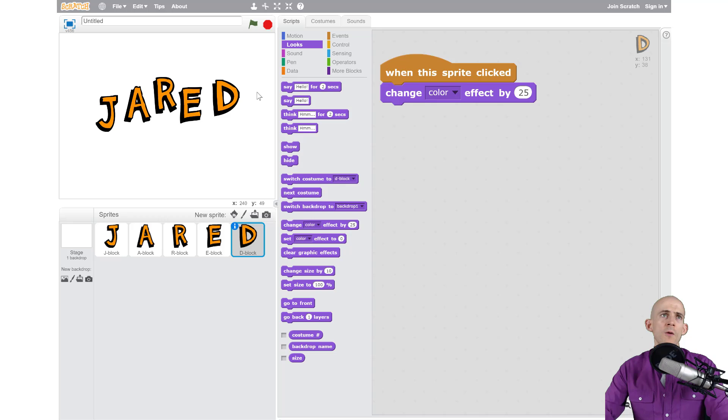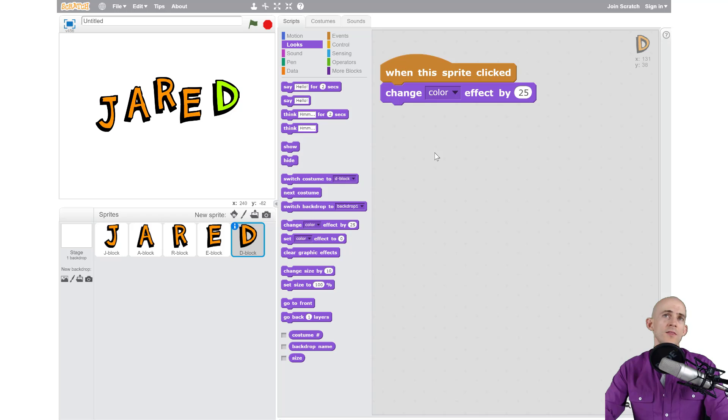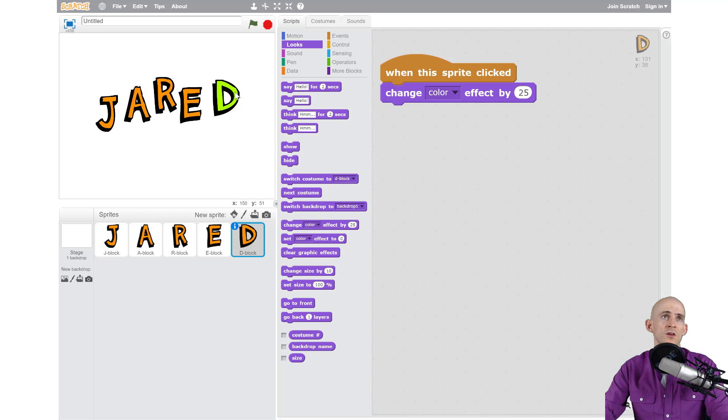Now whenever I click on the letter D it's going to run whatever code is attached to it. In this case it changed the color effect by 25. So when I click on it every single time it's changing the color.